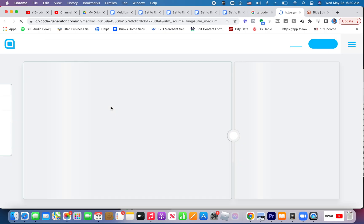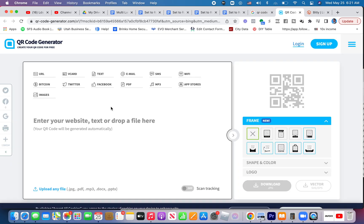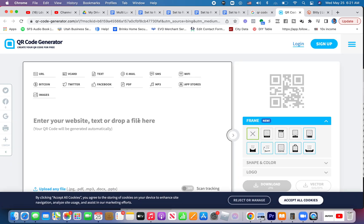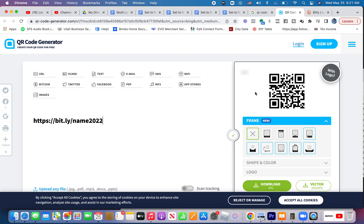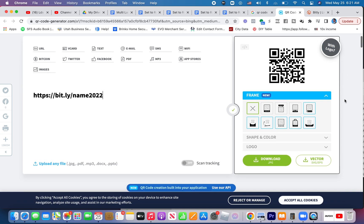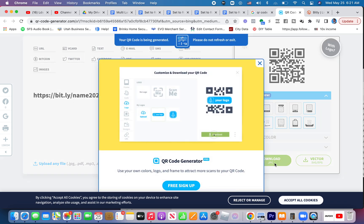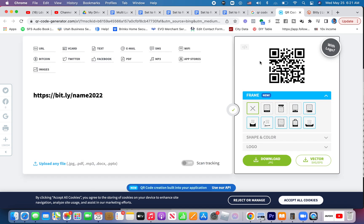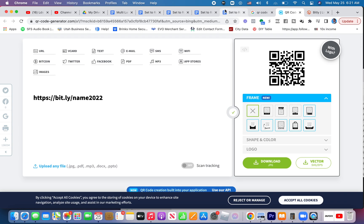If you just search QR code generator, you come to one of these QR code generators. You could enter the URL there. And then over here it created the QR code. You would then download this QR code. It's going to make me sign up.